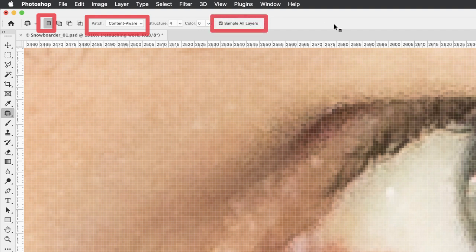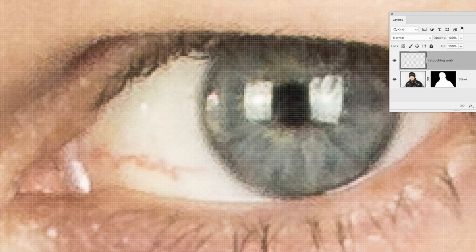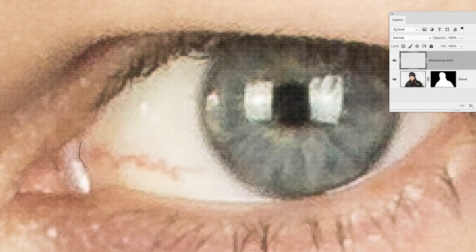From here, hover your cursor over the start of the blemish and click and hold down the mouse. Keep it held down because this behaves just like the regular lasso tool. If you release the left mouse button, it will connect the start and end of where your cursor is.